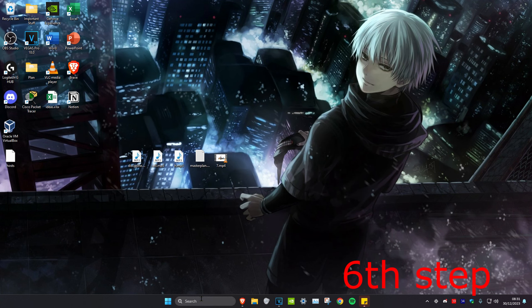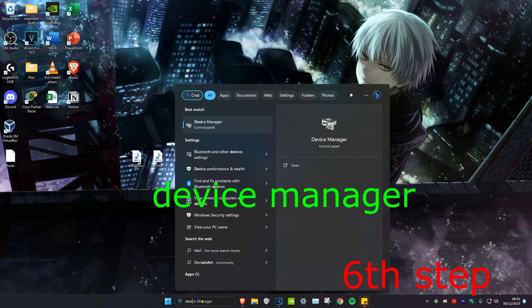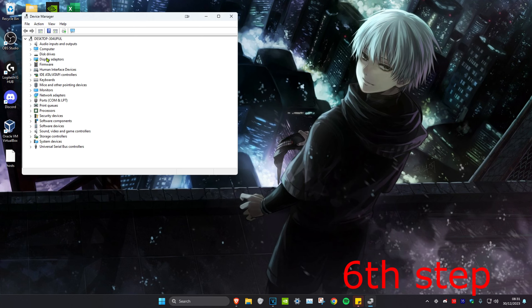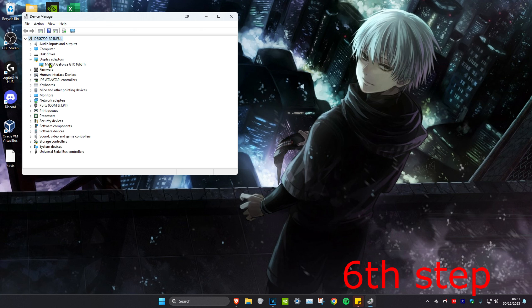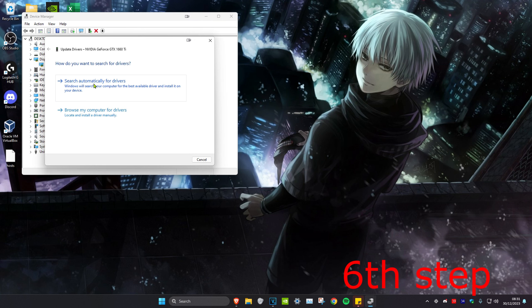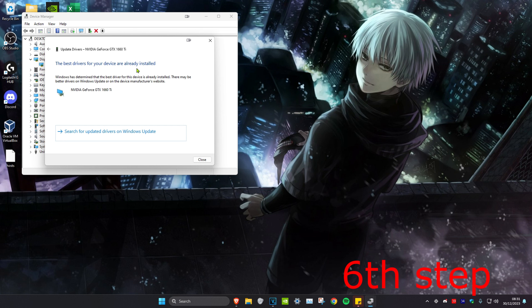For the next step, we're going to head over to search and type in device manager. Click on it. Then we're going to expand display adapters and then right click on our graphics card and click on update driver. And click on search automatically for drivers. Make sure that the best driver has been installed.